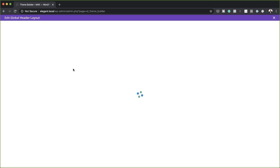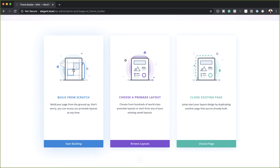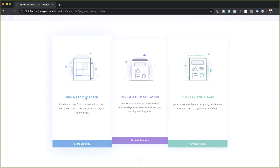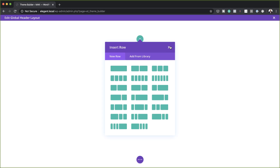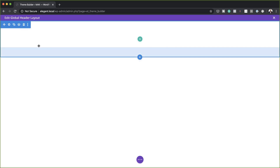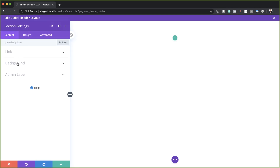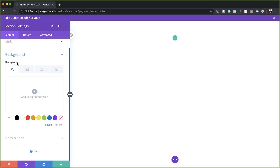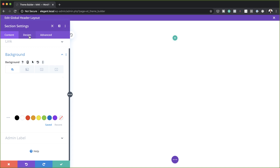This is going to take us into our builder, so I'm going to click on Build from Scratch and then close this for now. The first thing you want to do is go into our section settings and add a background color. The color we're going to add here is white, so I'm just going to add white to my background.